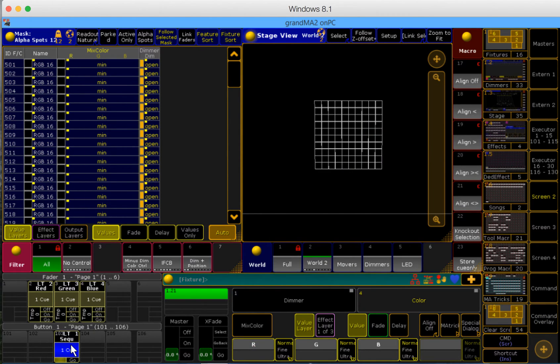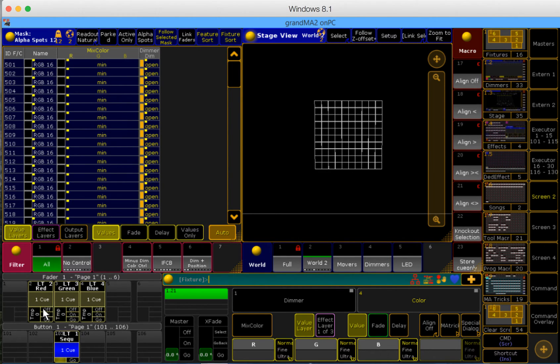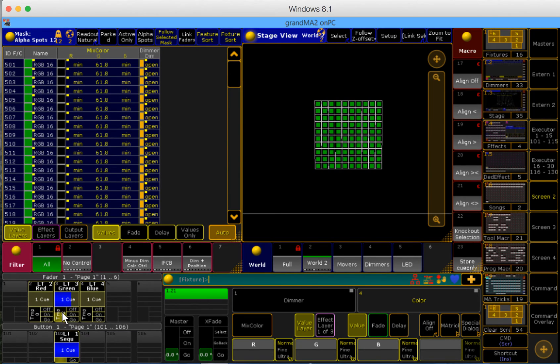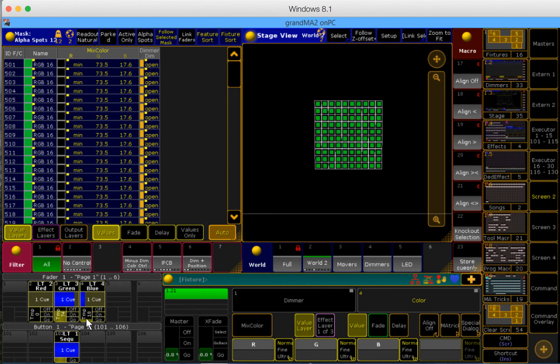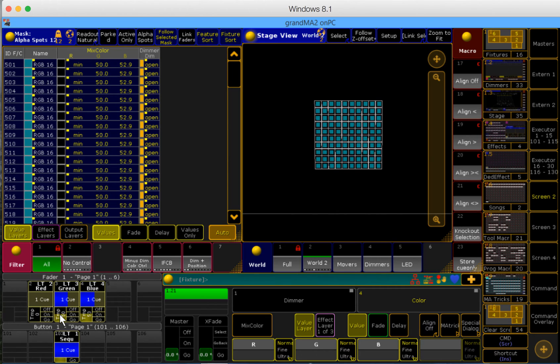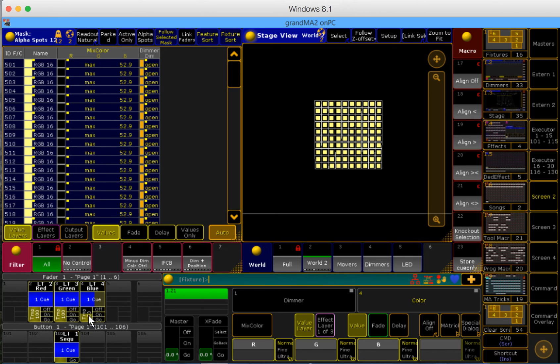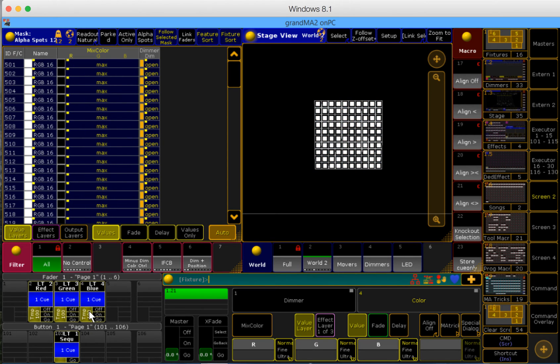I have my cue running that says, hey you guys, I want you to be at 100% dimmer, but no color information. Because I am going to give you the color information depending on the position of my fader. So say I want like a dark aqua, I can use the position of my faders to determine the color of my LEDs.